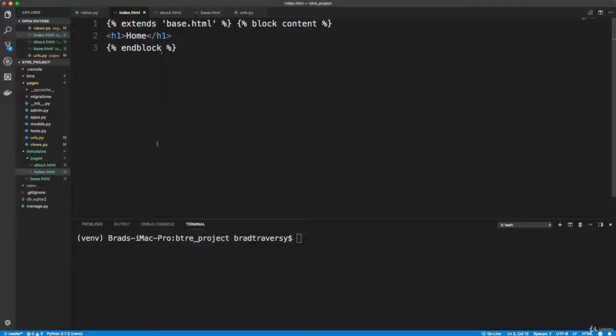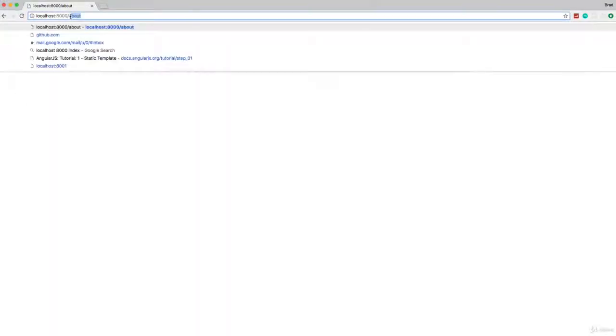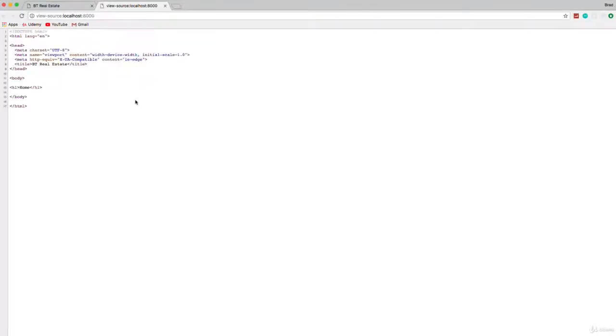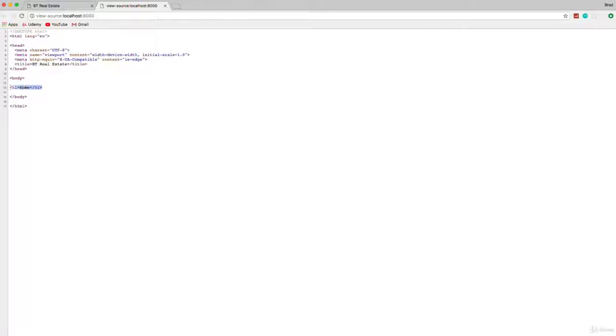Now the way my editor is formatted, it kind of pushes this up here, which kind of sucks, but it's just something that we'll deal with for now. So let's go back to the homepage. And now you'll see that the title says BT real estate. And if I were to look at my source code, it includes all that, you know, the doctype, the HTML, the head, body, all that stuff, it includes all of it. And it's inserting the template right here.